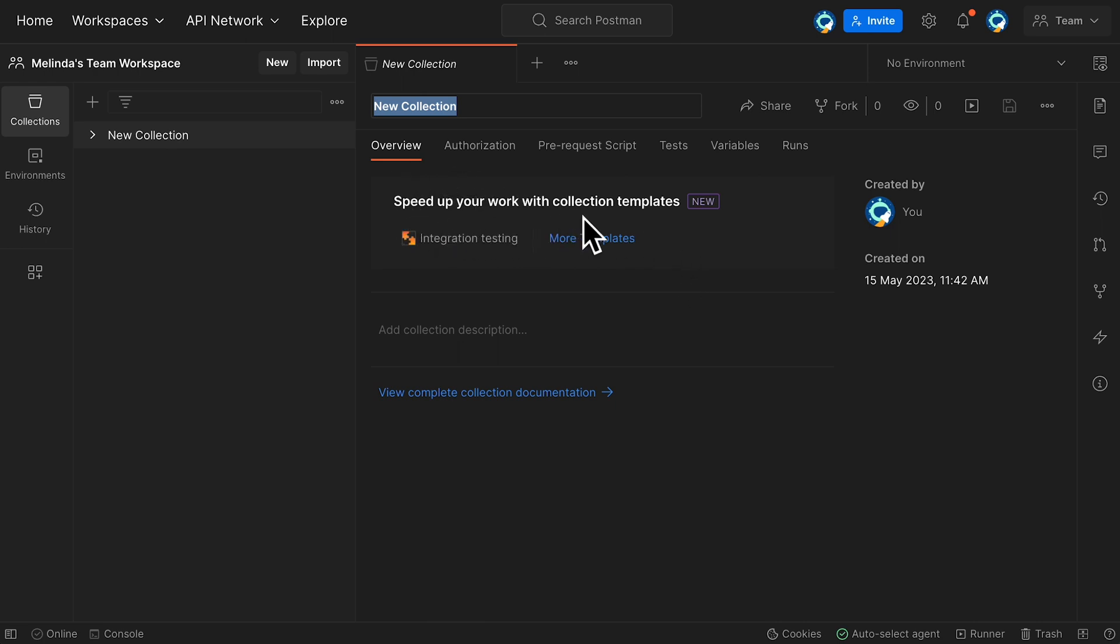Speed up your work with collection templates. Let's select more templates and see what's available.